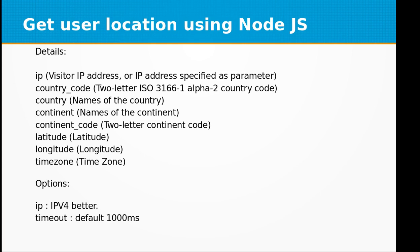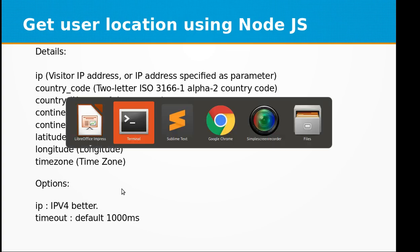It returns IP, country code, country names, continent, continent code, latitude, longitude and timezone. You can also pass options as IP IPv4 and timeout. Default is 1000 milliseconds that is equal to one second.